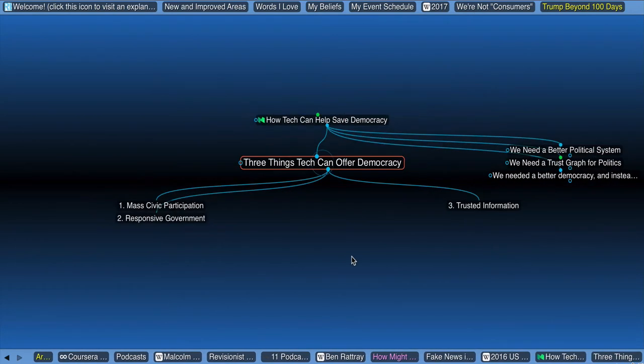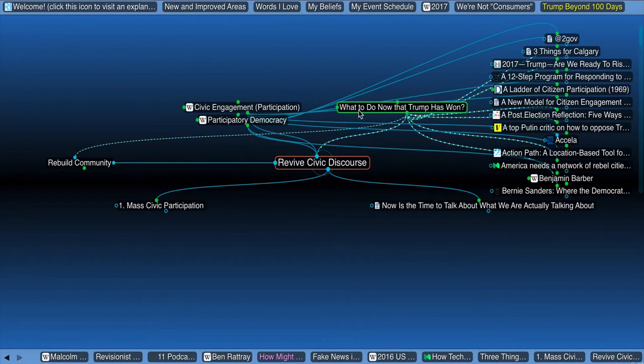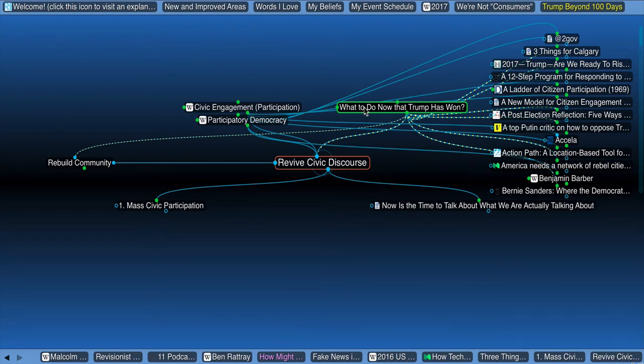You write, the three things tech can offer democracy are mass civic participation, which I have connected up to reviving civic discourse, as what to do now that Trump has won.